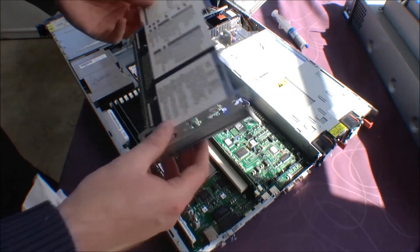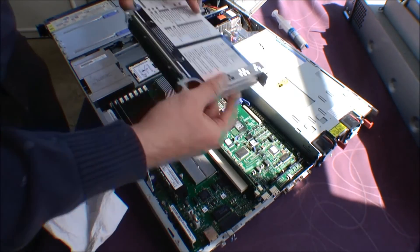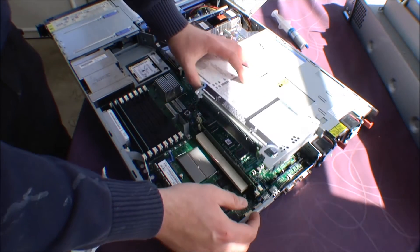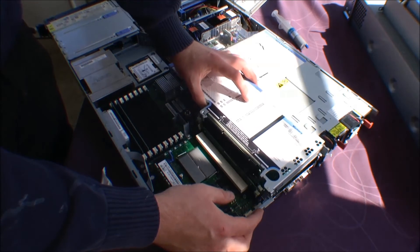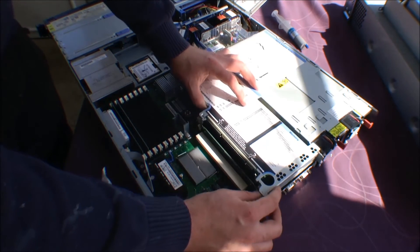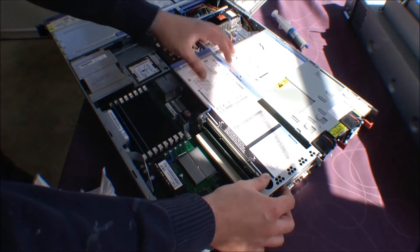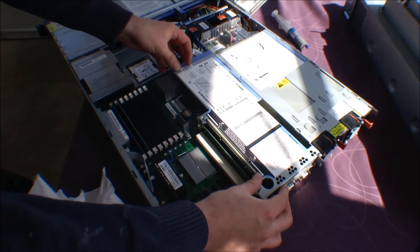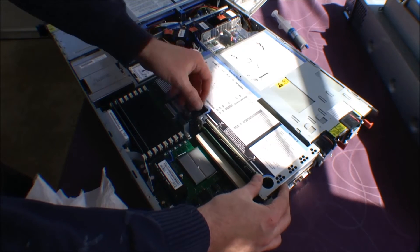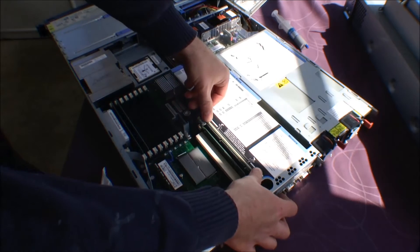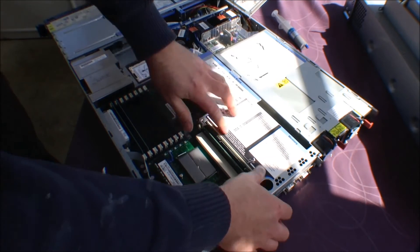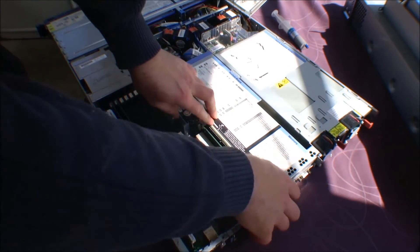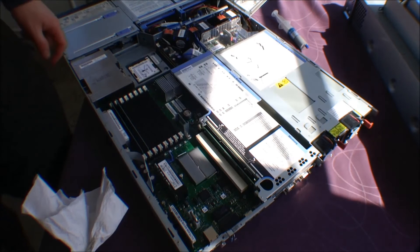And put this back on. And it goes down pretty much like a memory block. Just needs to hit this slot over here. There. No problem.